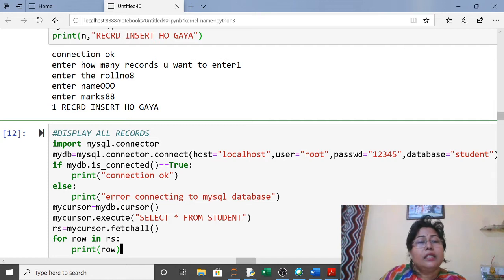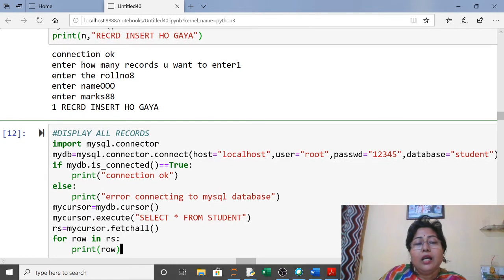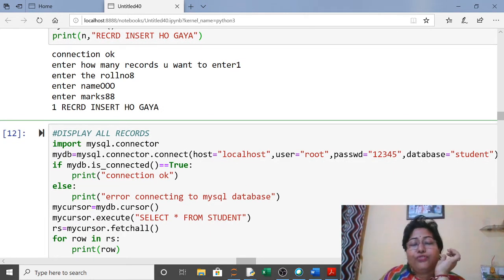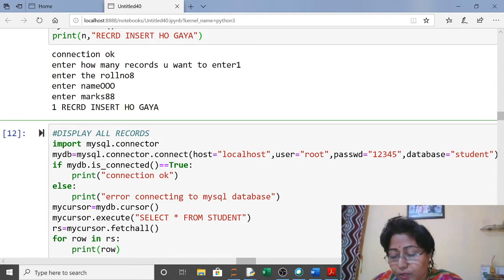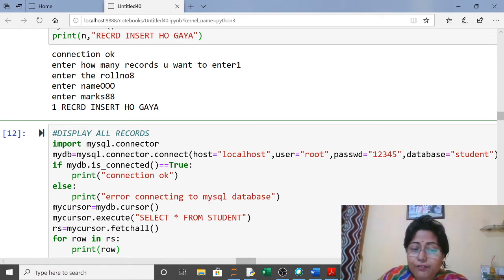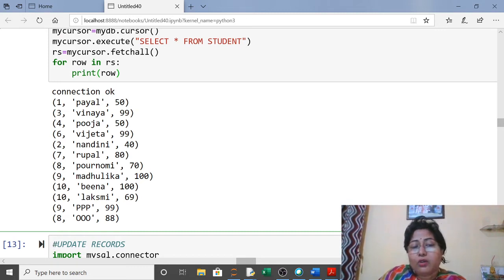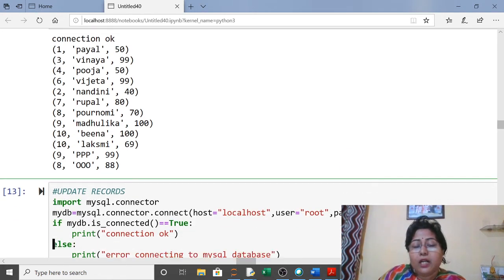To display all records: import, connect, cursor, and in execute write 'SELECT * FROM student'. To fetch all records at once, use fetchall() and store in a variable 'rs' (record set). Then using a for loop, access and print each record. You can see the complete table — the last two records inserted today are 9 and 8.